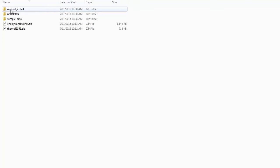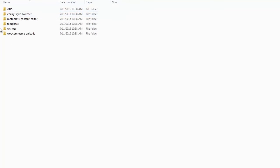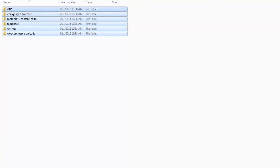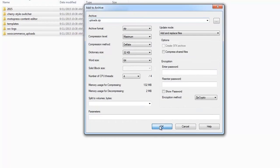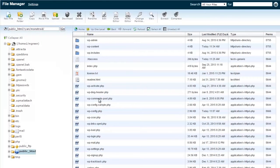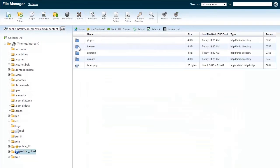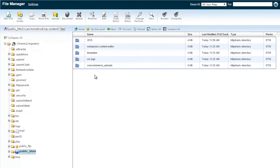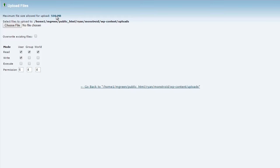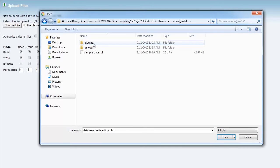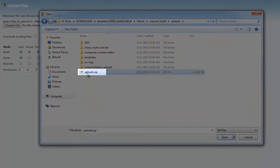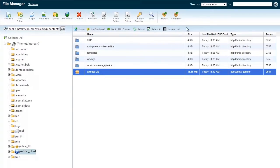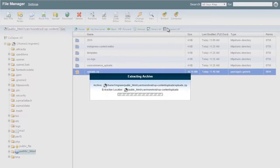Now open slash theme slash manual_install slash uploads folder. Go to WP Content folder, then to Uploads. Choose File and find your zip. Click Extract, then Extract Files.